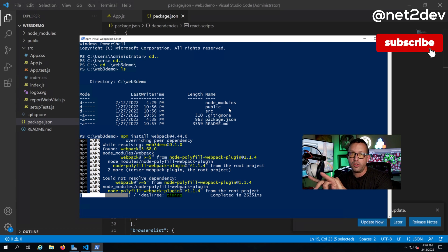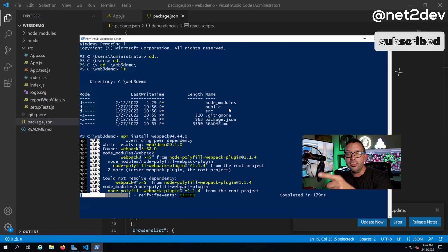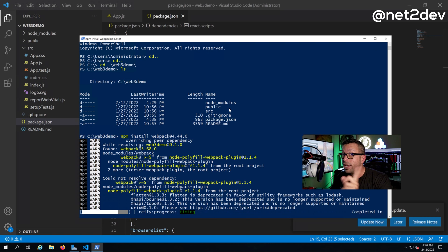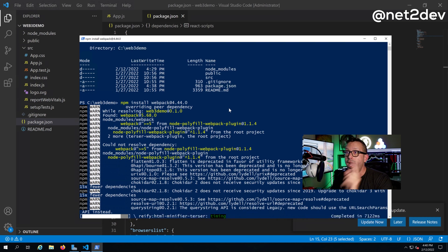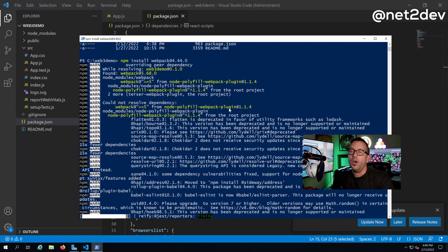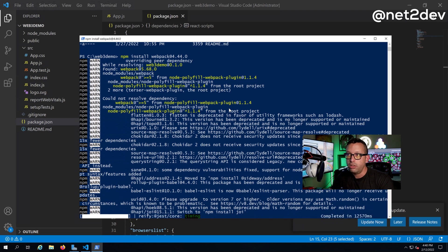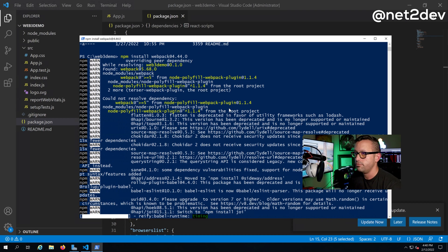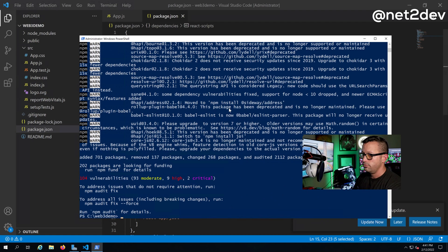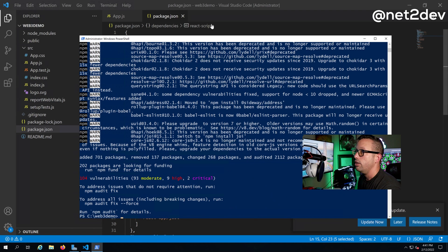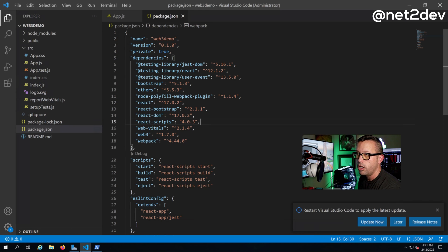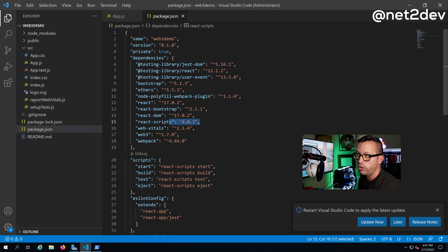So basically three steps to summarize: first step, uninstall webpack, npm uninstall webpack. Second step, update the react script to be 4.0 whatever, so I just put 4.0.3. Delete the package lock, not package.json, package lock. Run npm install and that should do it.